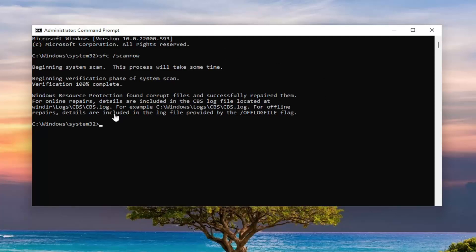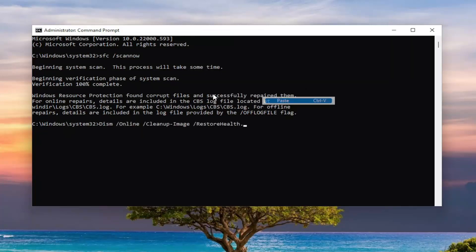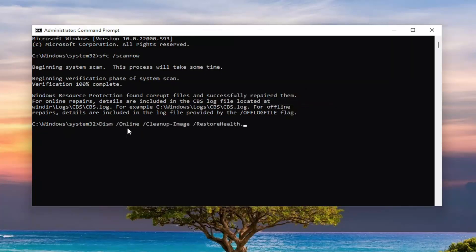Once you have this message, or once it's done scanning, go ahead and copy the second command I'm going to have in the description of my video. Then go up to the top bar of the Command Prompt window again, right-click on it, select Edit, and then paste in the second command, and hit Enter.